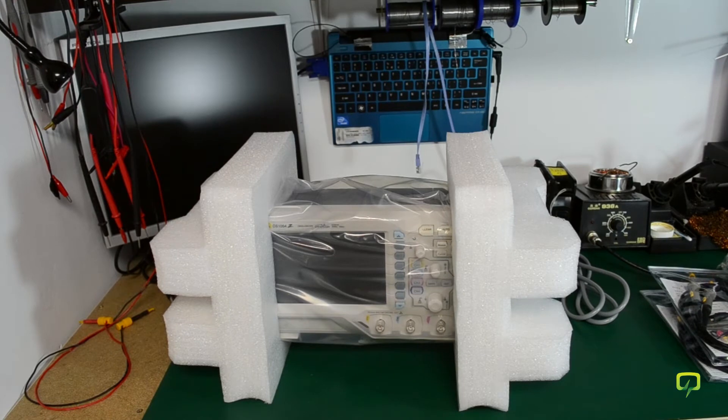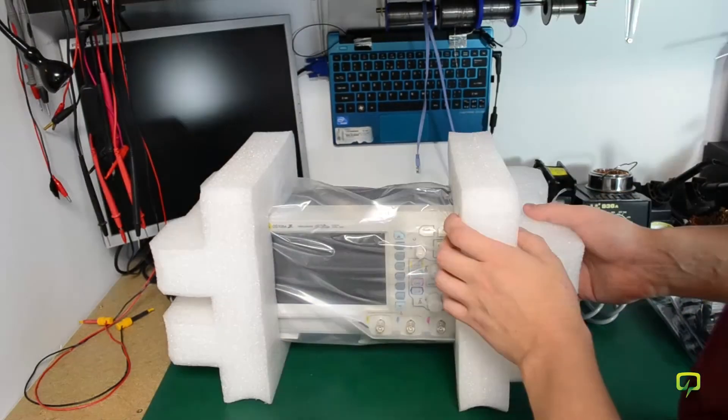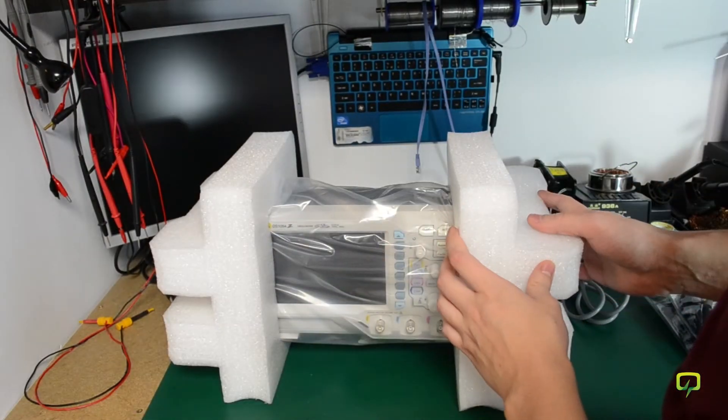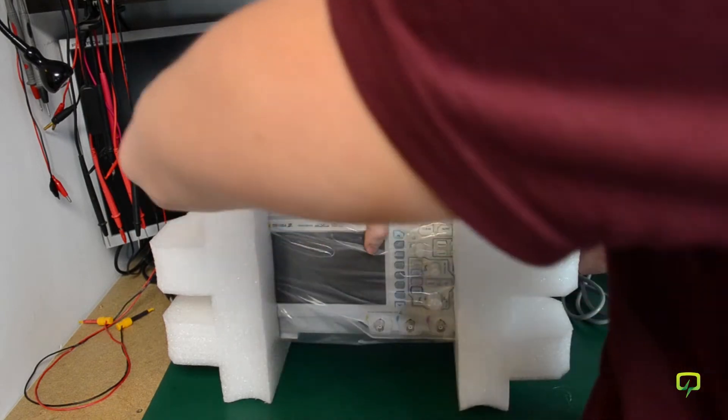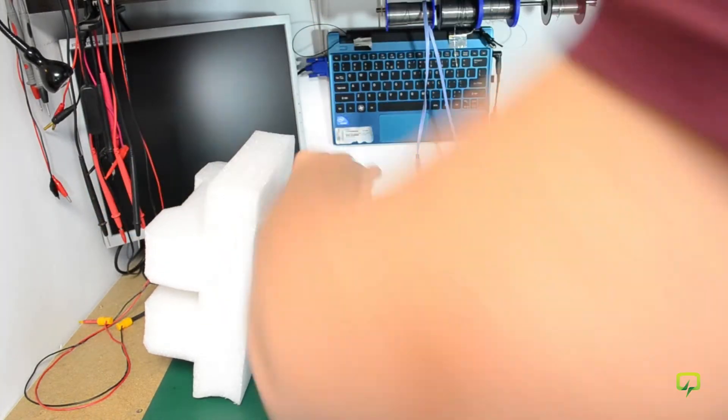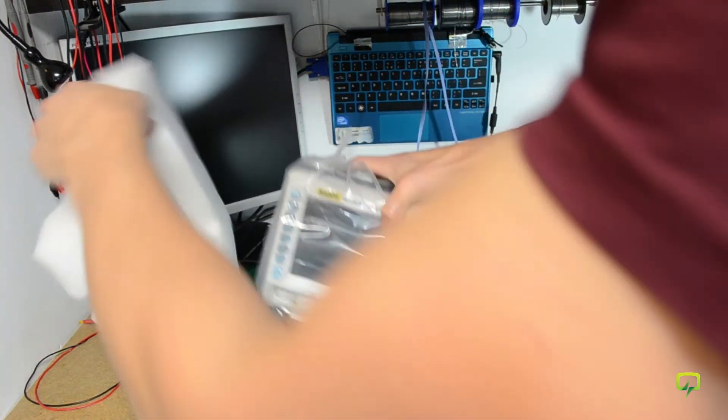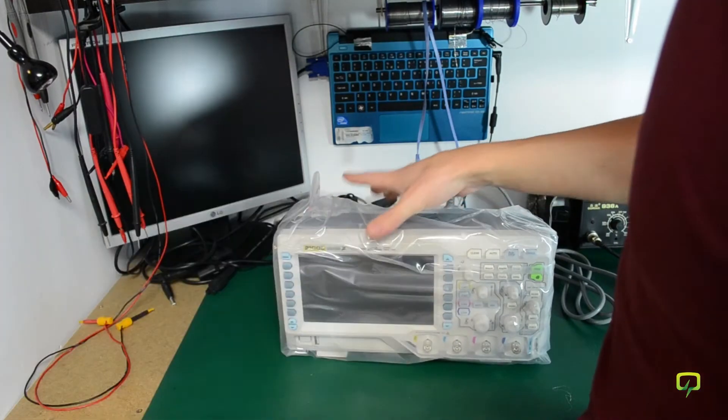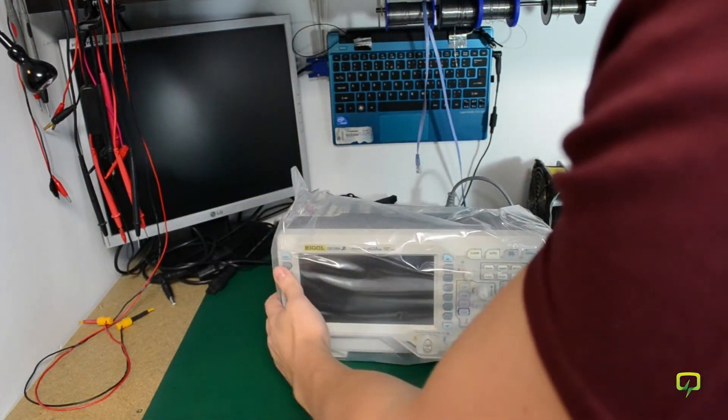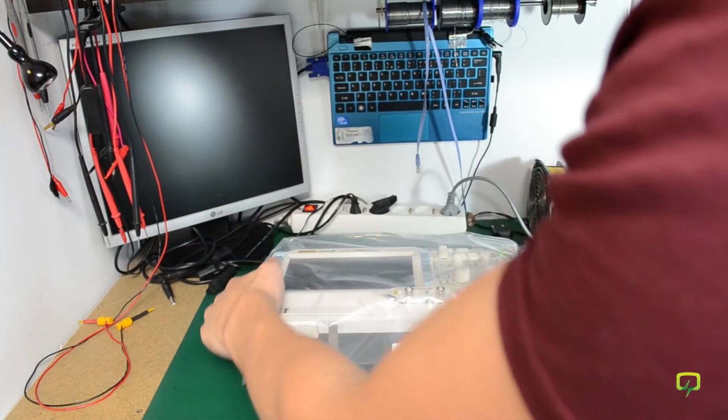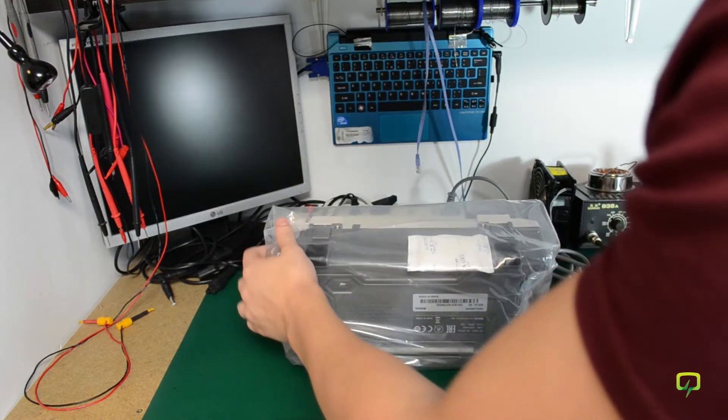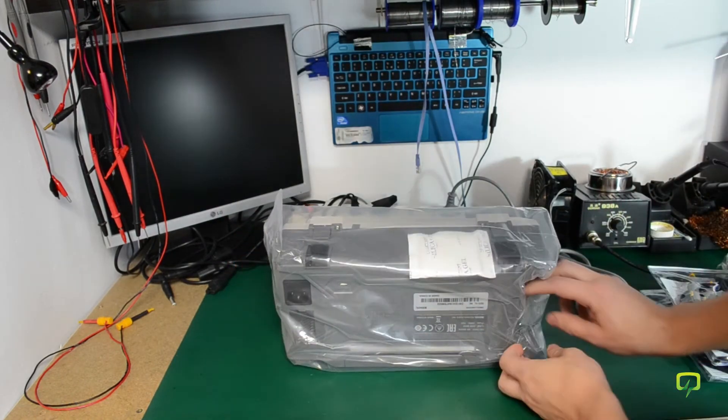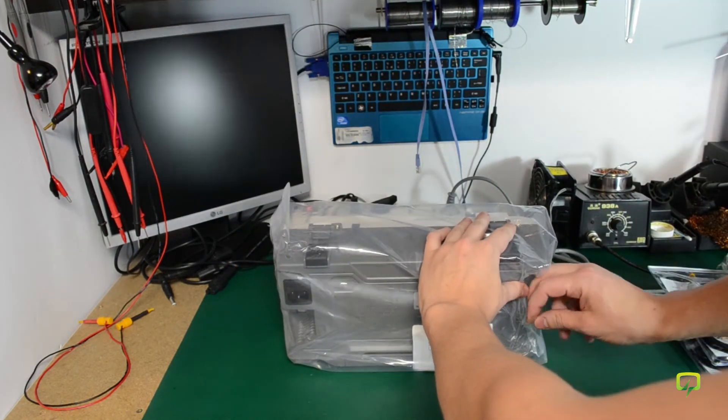Now I just want to unpack this scope to see if everything is okay after shipping. As you can see it was nicely packed with those foam profiles making sure nothing can happen during shipping.